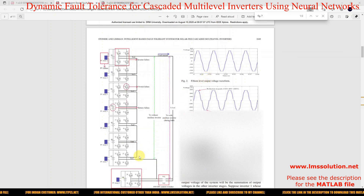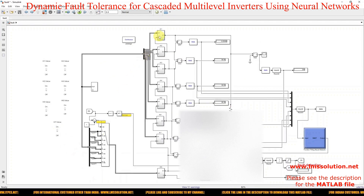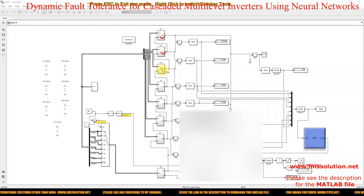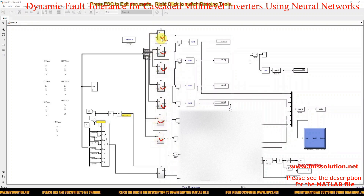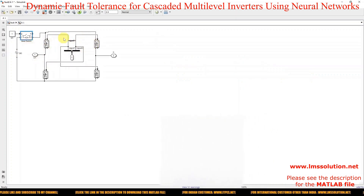We are going to do all of this in MATLAB. This is the model created for the system. It consists of seven H-bridges: A1, A2, A3, A4, A5, A6, and A7. Each one contains an H-bridge. If you click inside, you will see the H-bridge.